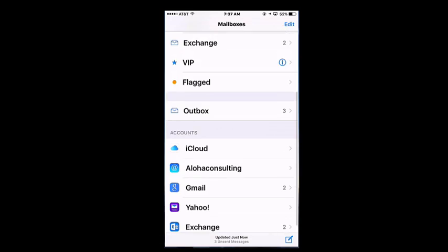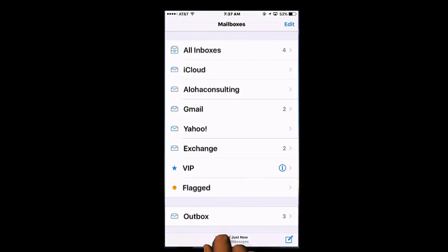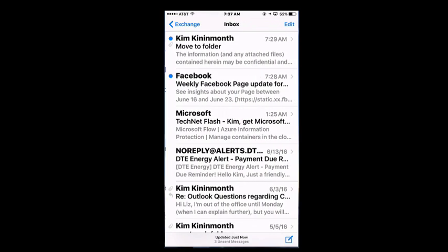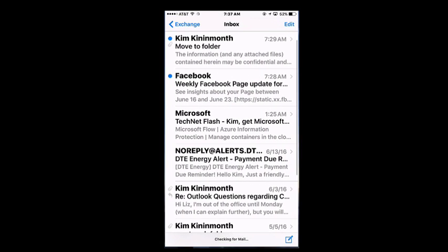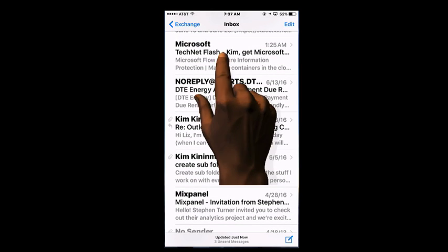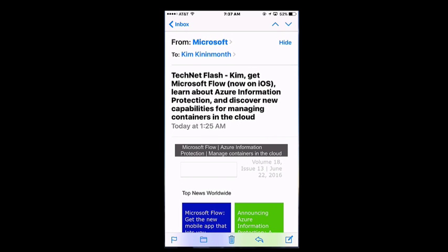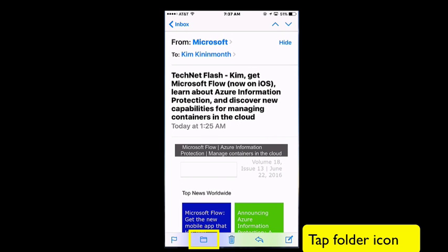If I want to move an email to a folder, I need to be inside of my email, looking at my inbox. I'm going to open up an email by tapping on it. And in the bottom of the email, I am going to tap the folder icon.